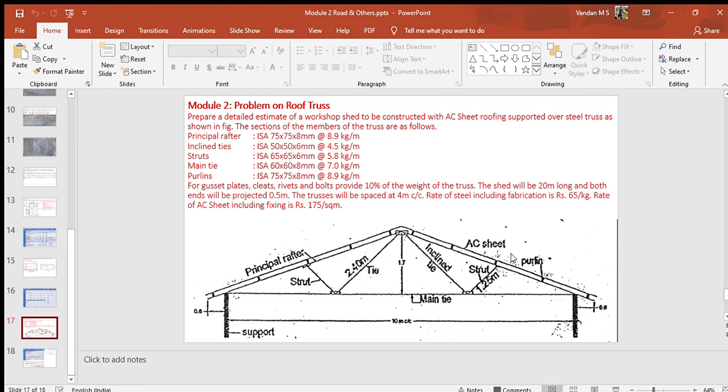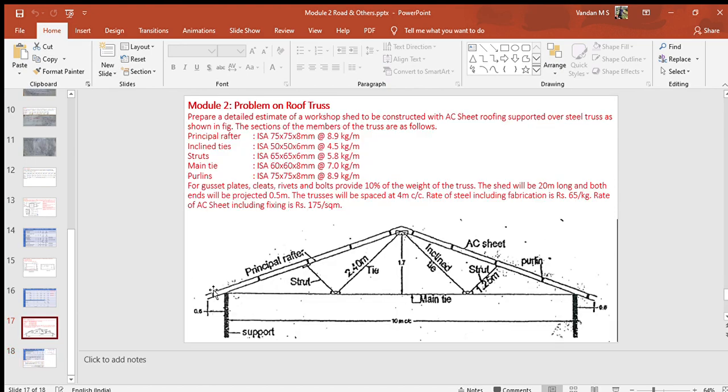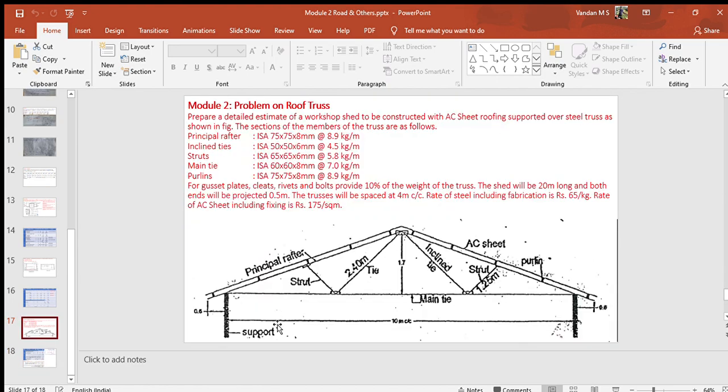For gusset plates, cleats, rivets and bolts, provide 10 percent of weight of the truss. The shell will be 20 meter long and both ends will be projected 0.5 meter. The trusses will be spaced at 4 meter interval, center to center. Rate of steel including fabrication is ₹65 per kilogram. Rate of AC sheet including fixing is ₹175 per square meter.